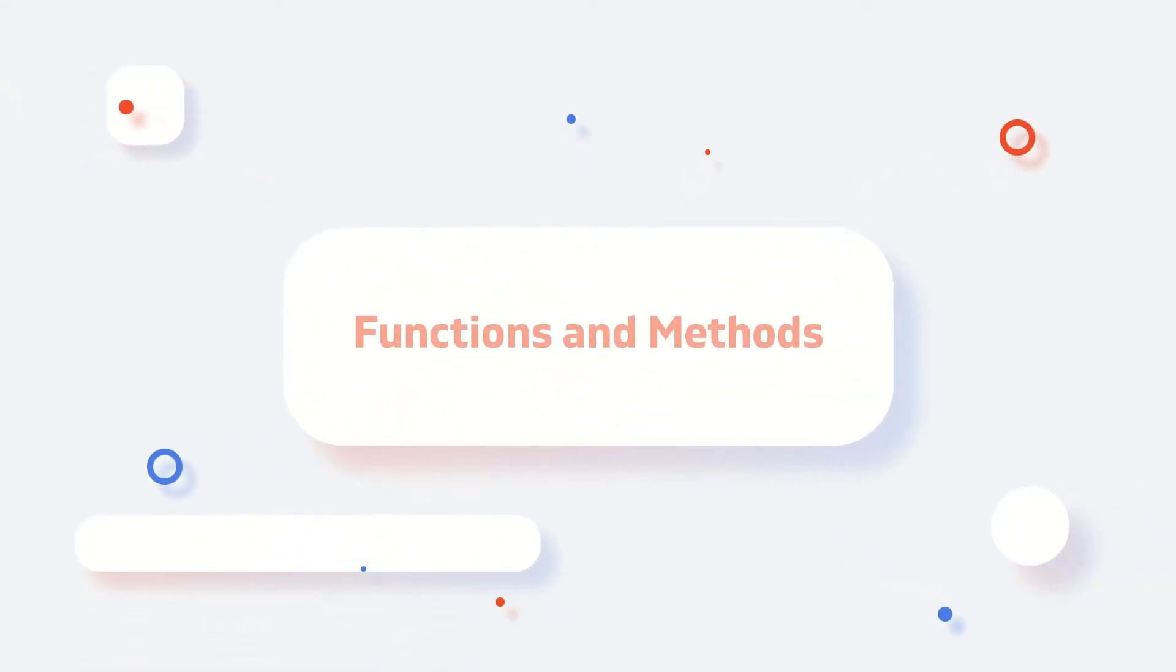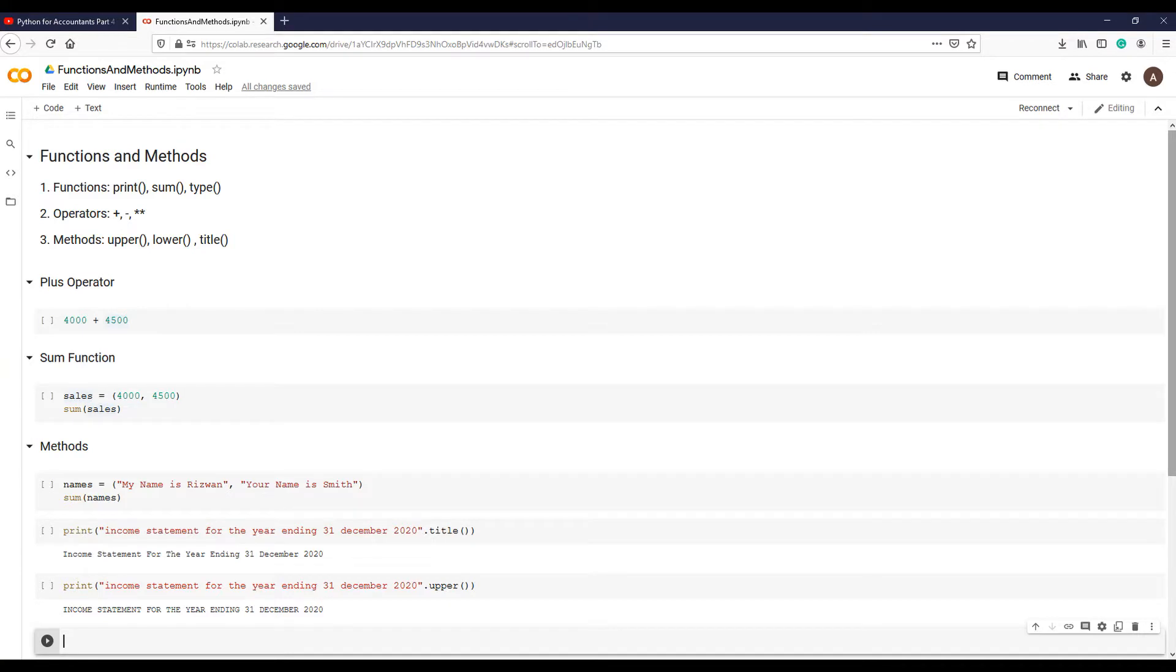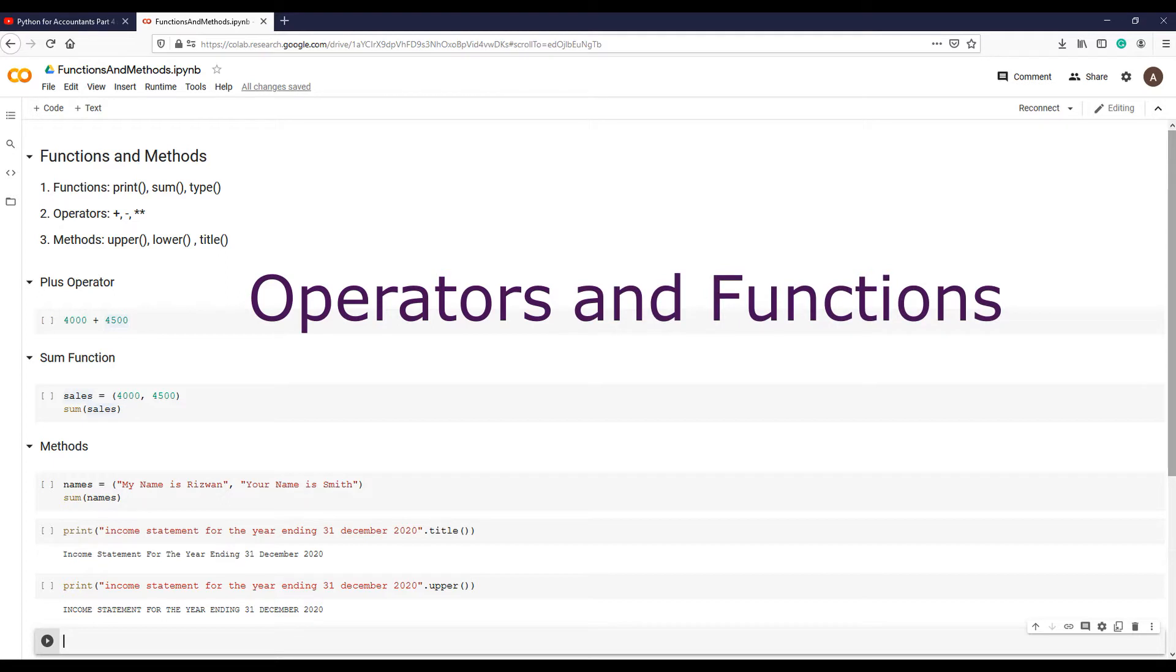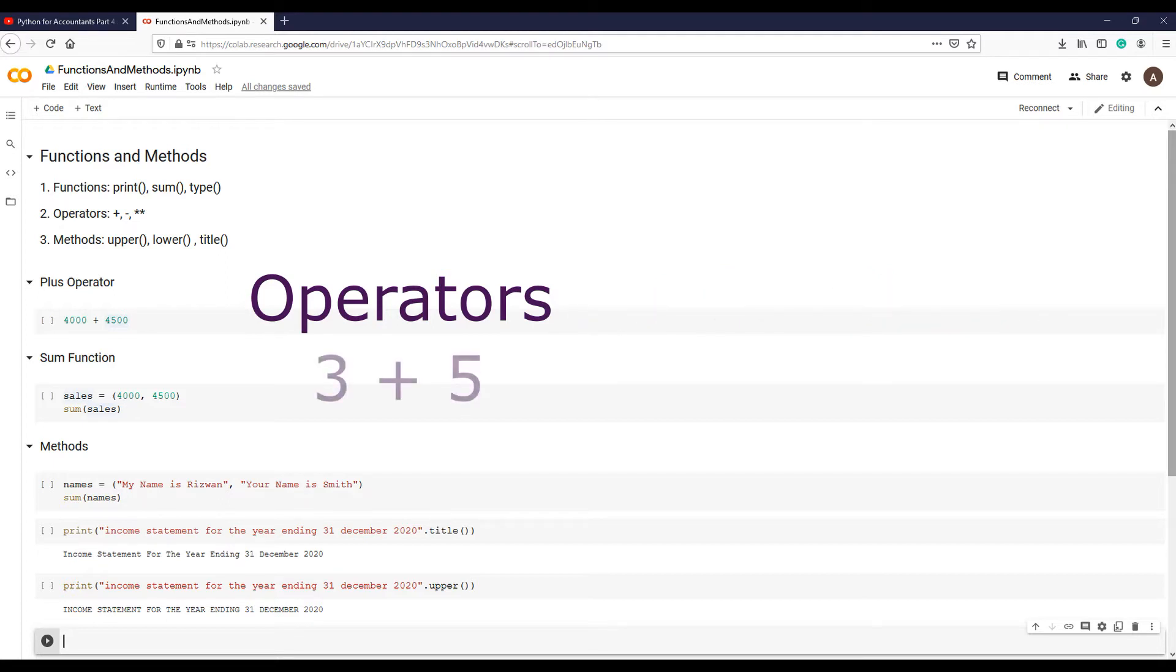In this section, we are going to learn about functions and methods. So far, we have seen two ways of processing data in Python with operators and functions. We have used operators which processed two values on either side of the operator.